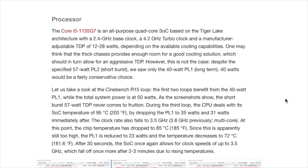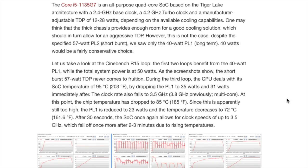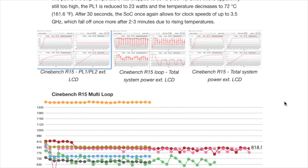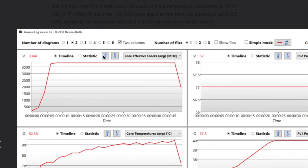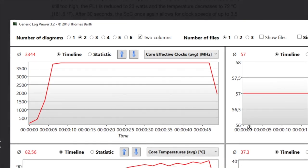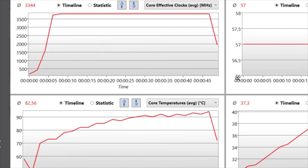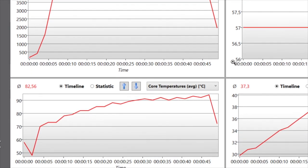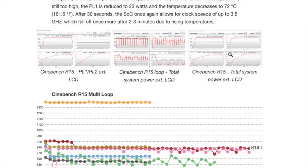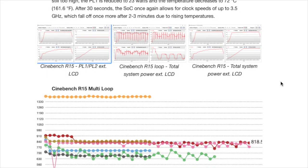Let us take a look at the Cinebench R15 loop. The first two loops benefit from the 40-watt PL1. During the third loop, the CPU deals with its SOC temperature of 95 degrees Celsius, by dropping the PL1 to 35 watts and 31 watts immediately after. The clock rate also falls to 3.5 GHz.